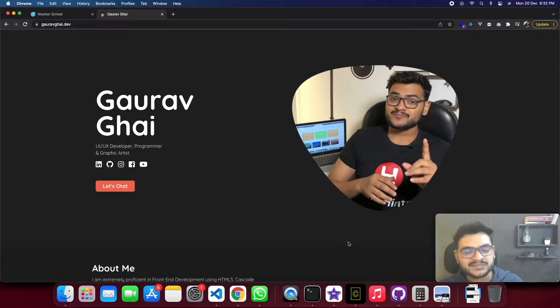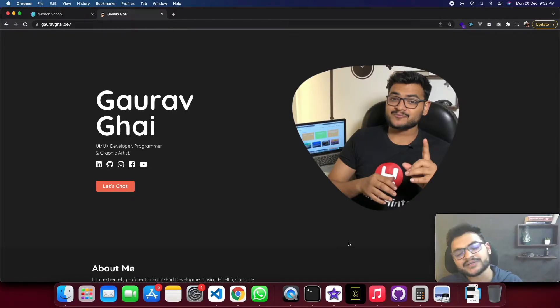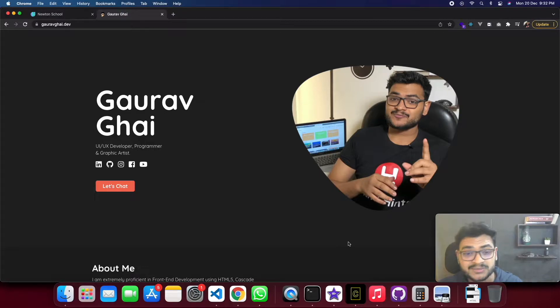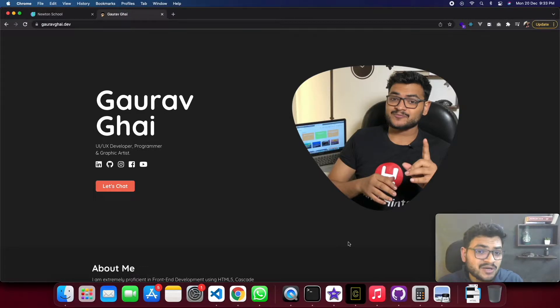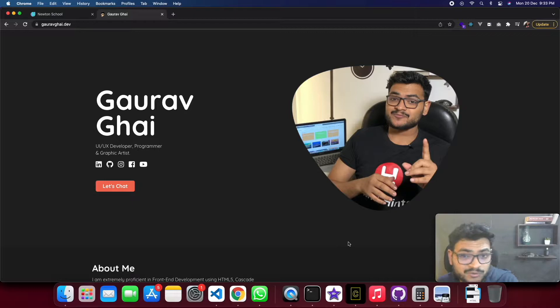Hello guys and welcome back to my channel. My name is Gaurav Ghai and you are watching web development with Gaurav. Today's video is very interesting.